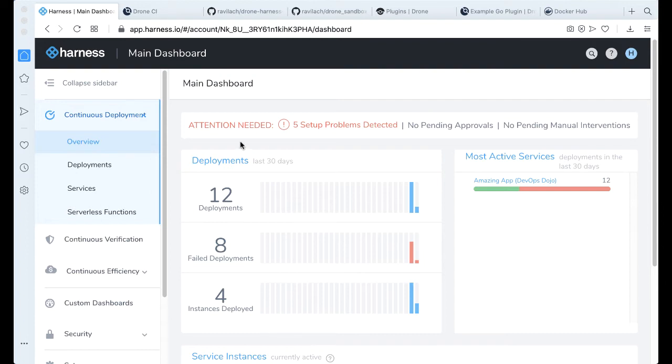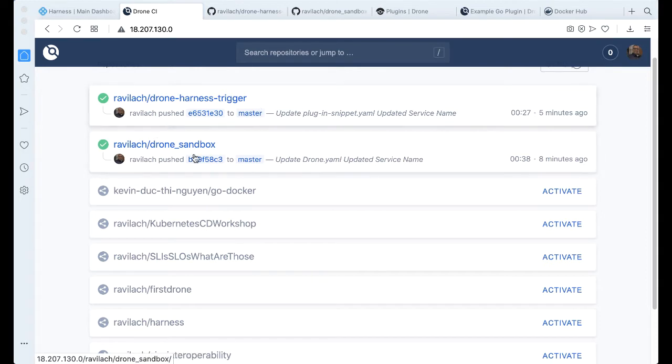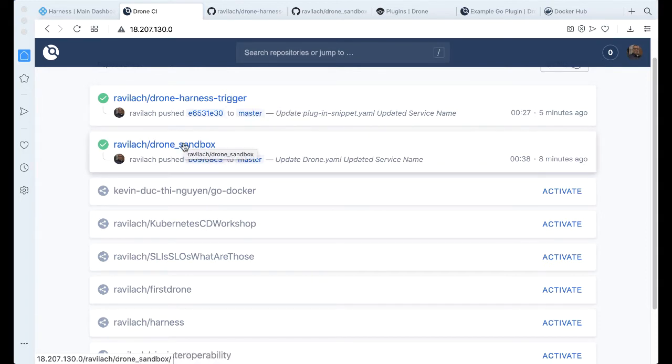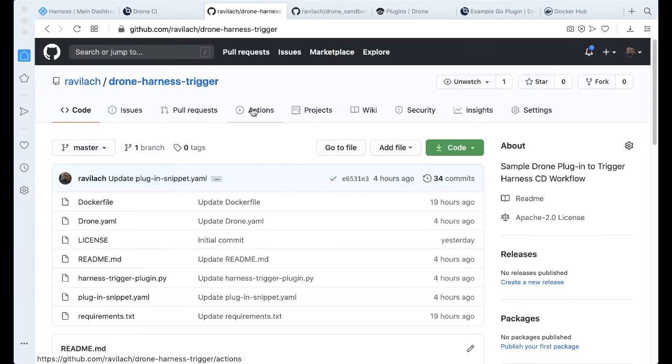If this is your first time using these products, don't worry. There's plenty of great information out there. Taking a quick look at Harness CI or Drone, I actually have two projects here that I've worked on. I'm working on the actual plugin and also a particular project that's leveraging the plugin.